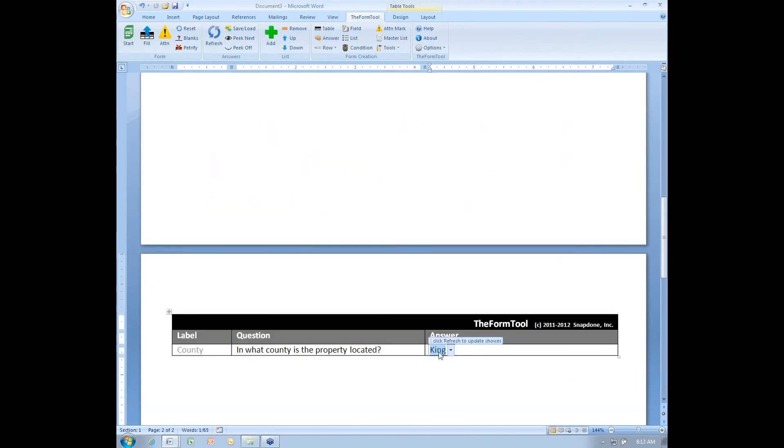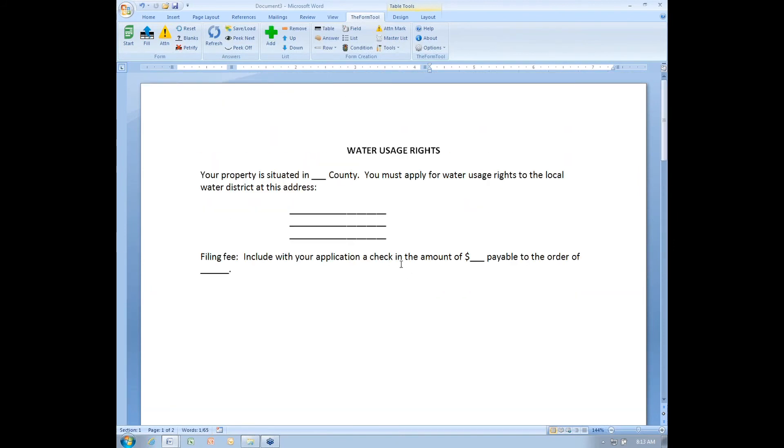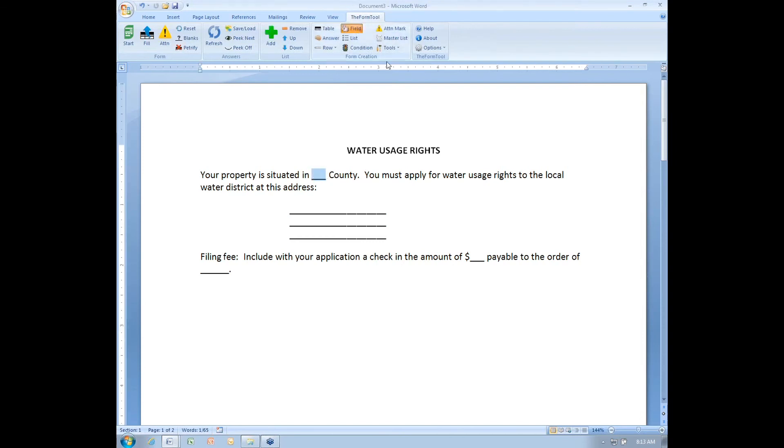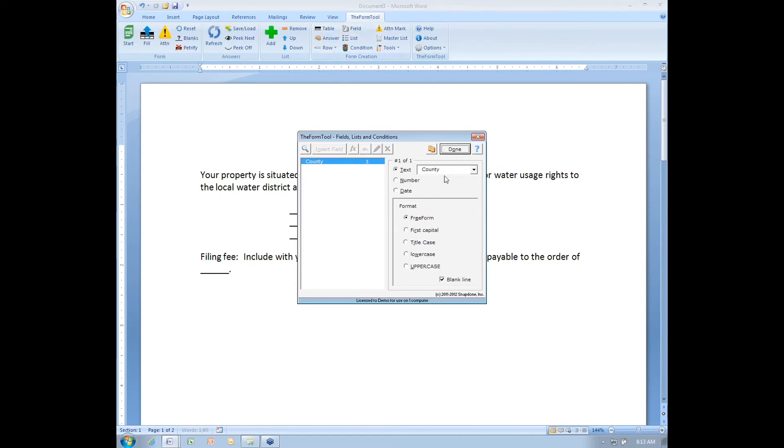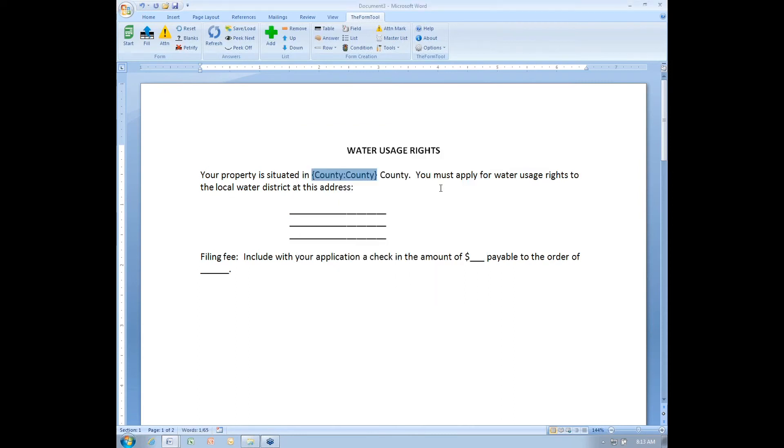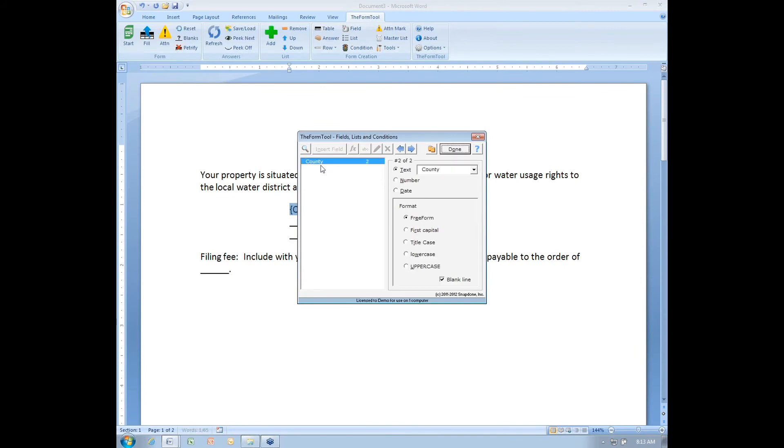Step one is to create the smart answer. Step two is to add the fields to your form. So I will right here put in a field for the county name. Click the field button, insert field, and I'm choosing from the first column of the master list, which is the county name. Done. Here I want the name of the water district as the first part of the address. So I'll put in a field. Again, the same county field, but this time I'm choosing the district name. Done.